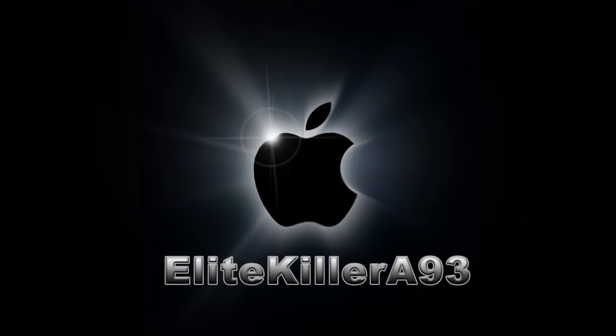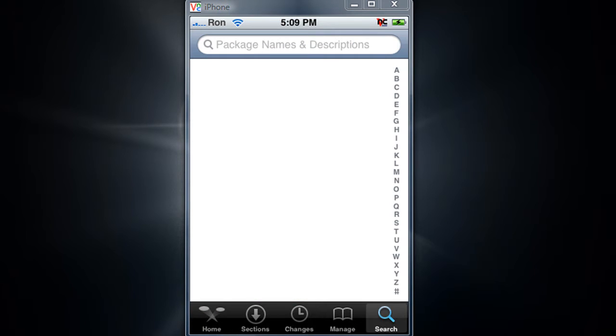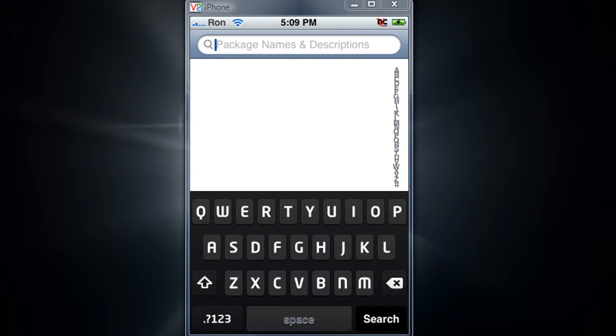All right guys, in this video tutorial I will show you how to change your carrier name. If you look on top, it says Ron. We're gonna change that. It's very easy. First just go to search and type